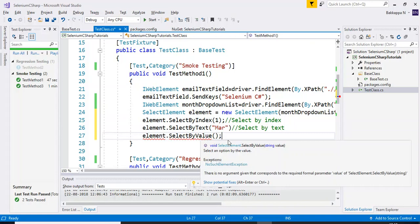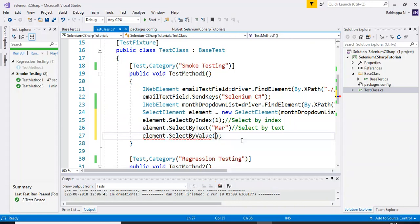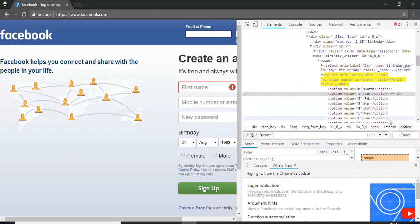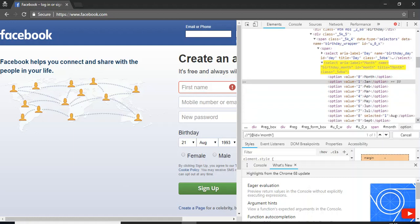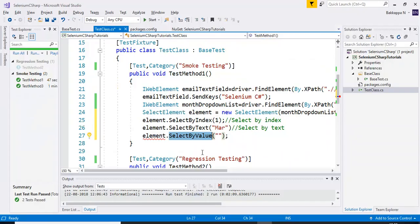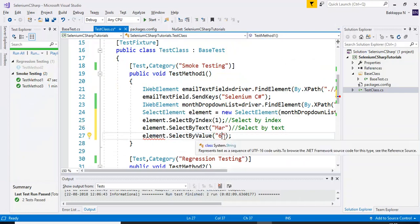This value accepts the argument as a String type, so you need to mention the string as a value here. If you are selecting any drop-down by using the value, you need to go to the HTML details. Under here, you can see the option tag, and under that we have value equal to 0. To select June month, I will use 6 as the value. I will just specify the value 6.